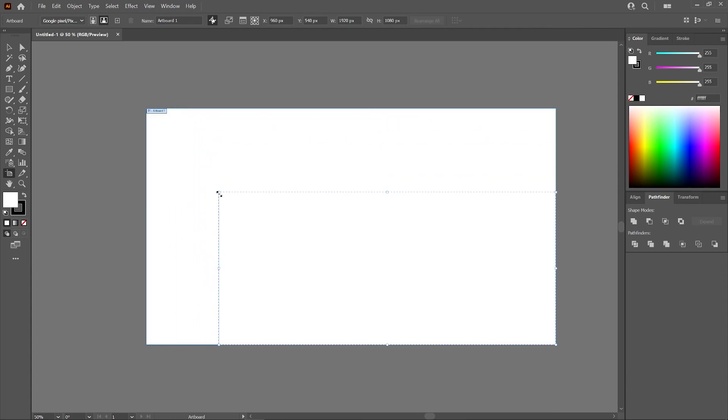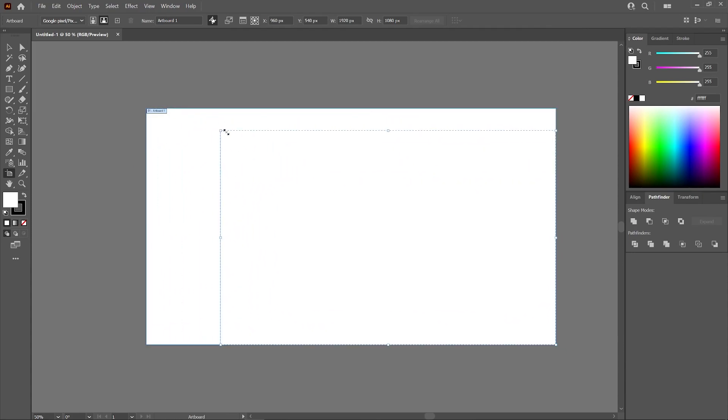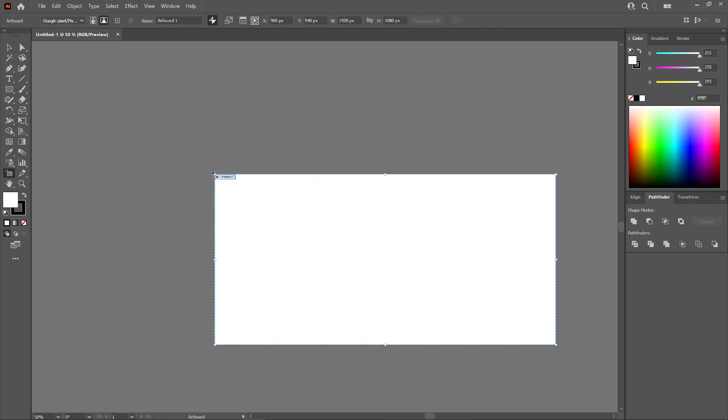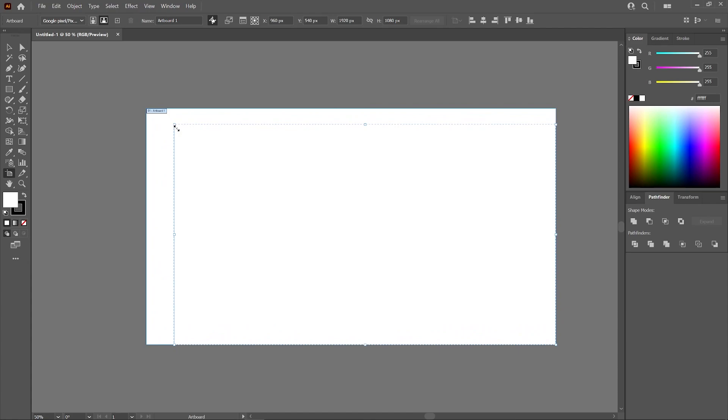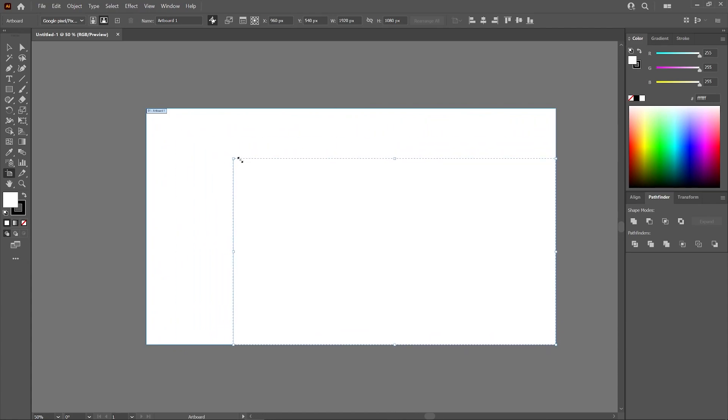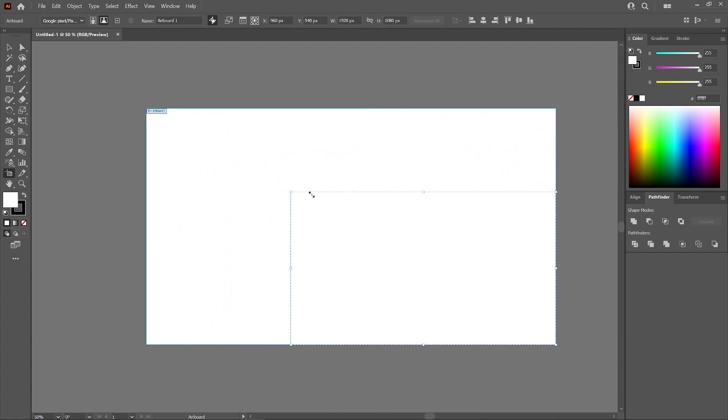If you click and drag one of these handles, as you can see here, I am resizing my artboard in a freehand way like that. If I want to resize my artboard in such a way that it preserves the aspect ratio, all I have to do is hold down the Shift key. As you can see, the aspect ratio is preserved as I resize my artboard.